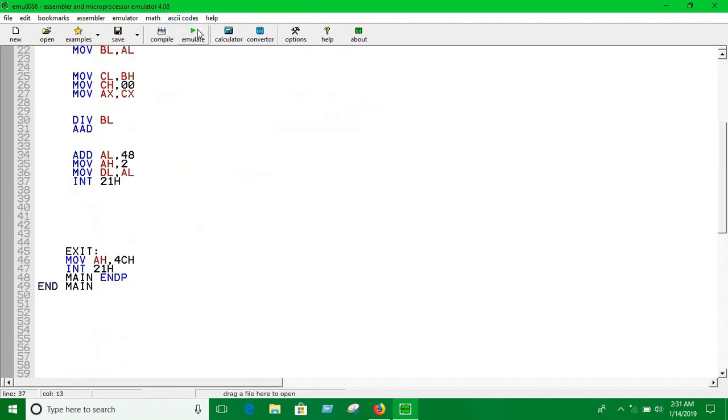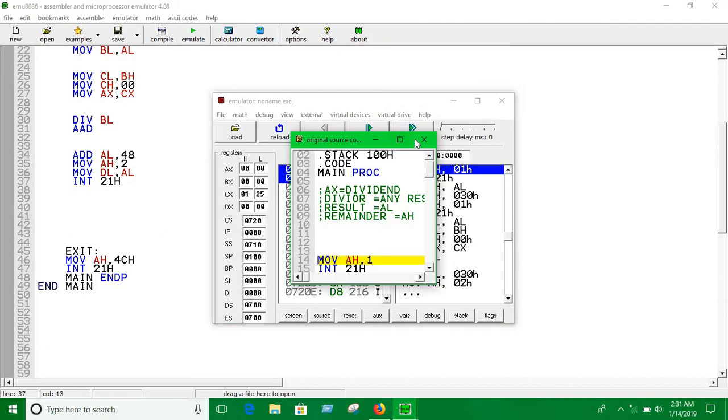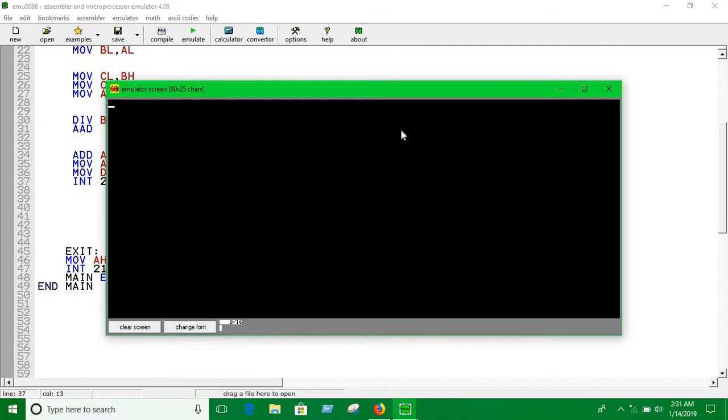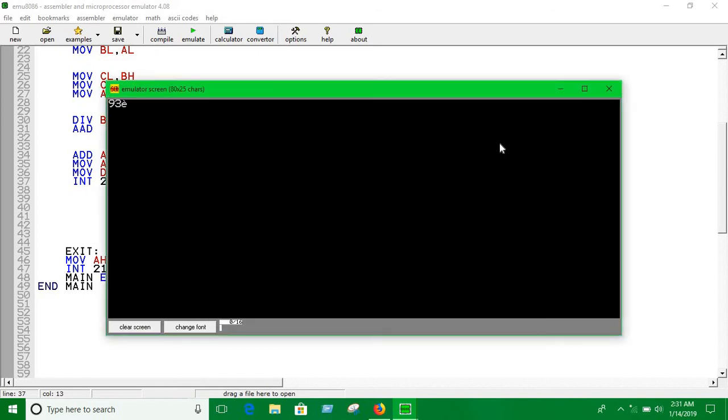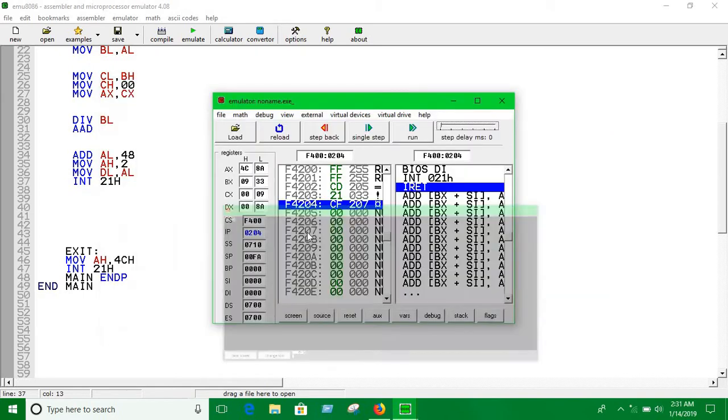Now we need INT 21H. Let's run this. Let's assume the dividend is 9 and divisor is 3. There's a problem, let's see what is the problem.